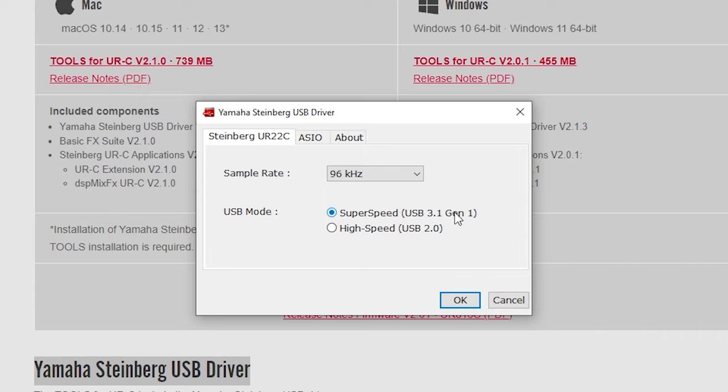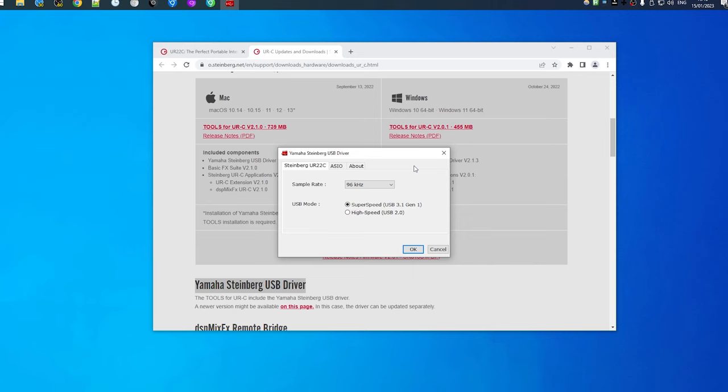Thanks to this I realized that I had zero USB 3 capable USB-C cables so I got a new one so I could actually use USB 3.1 Gen 1 super speed which as far as I know has no benefits but it makes me feel safer.